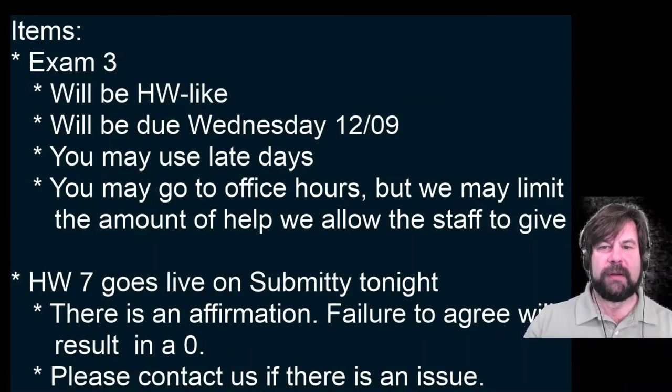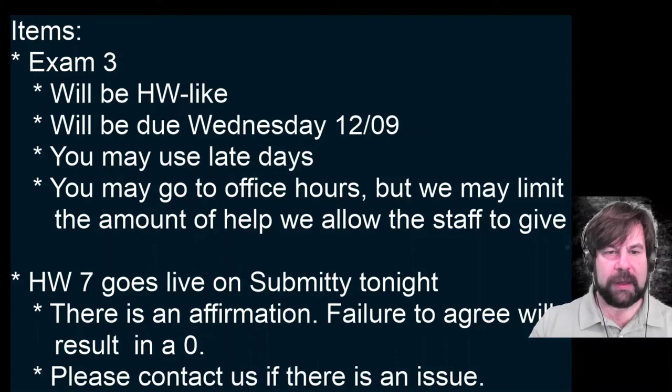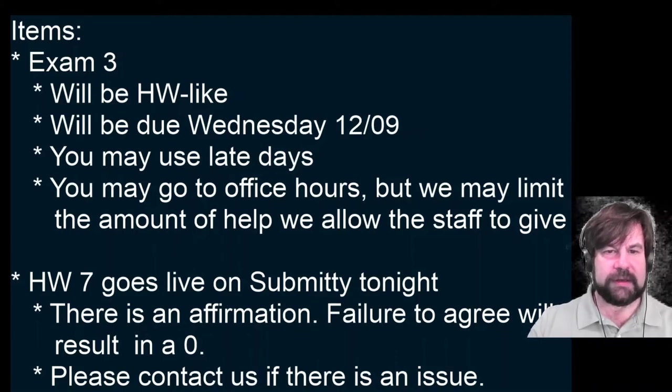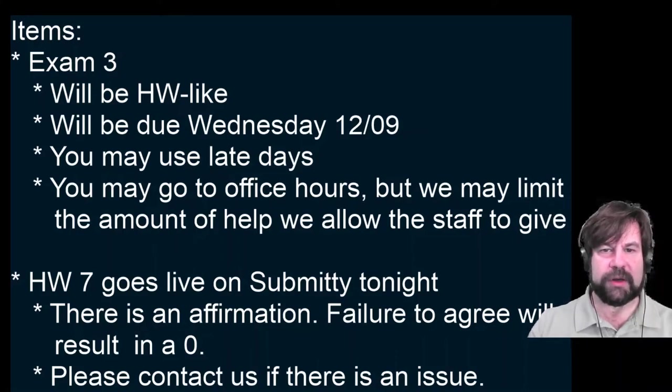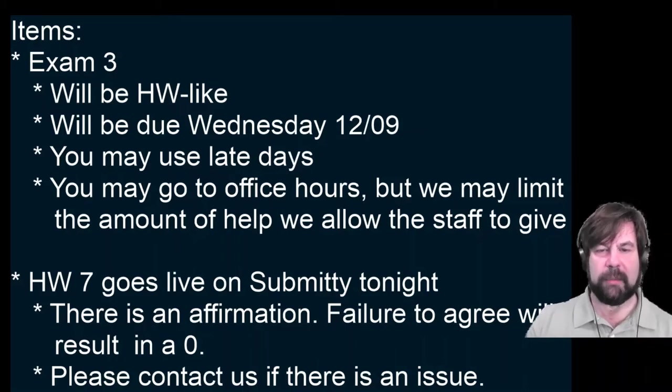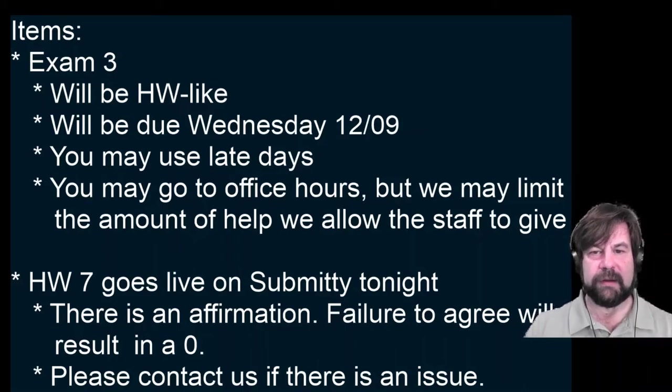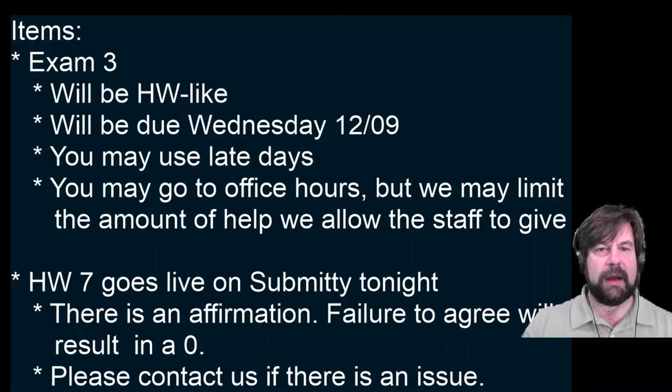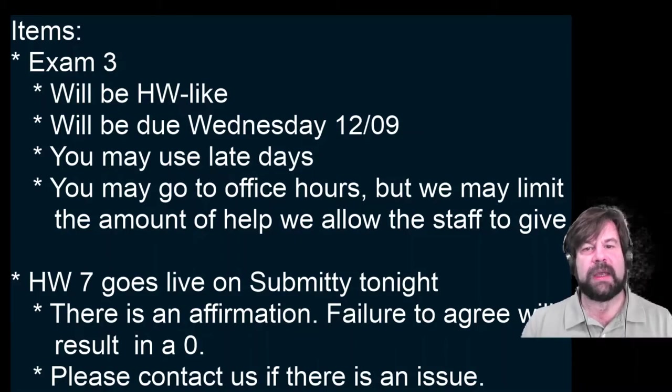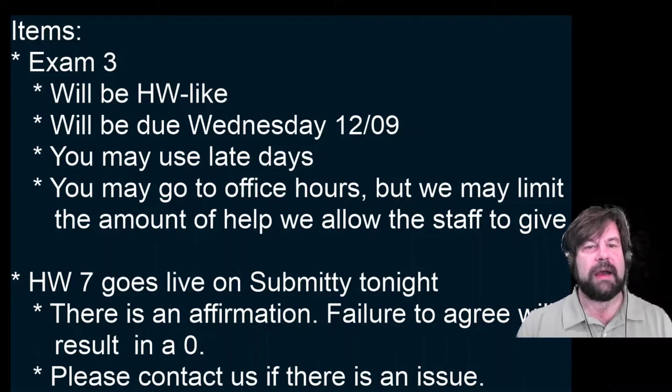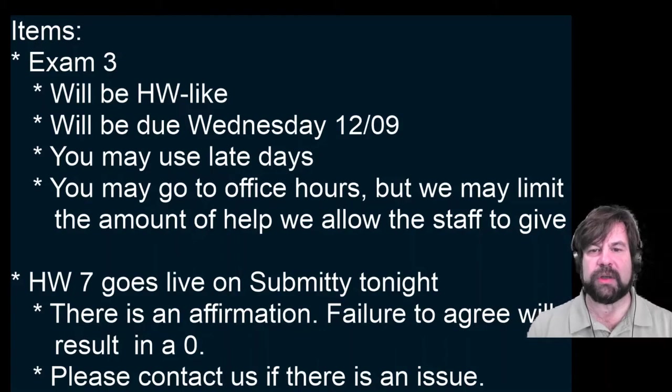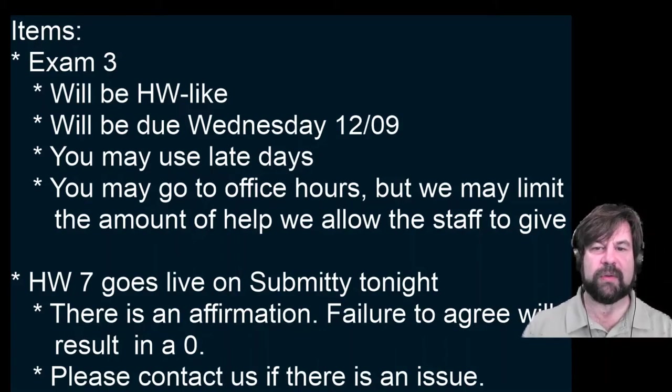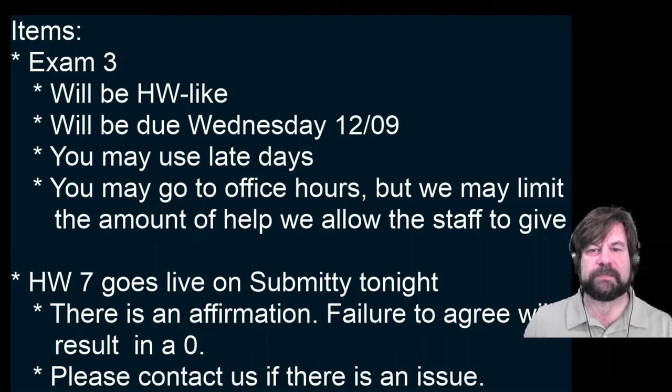First item of housekeeping: the exam will be somewhat homework-like. The idea is that we are going to give you more time. It will be phrased as a homework but will count as your third exam. It will be due on Wednesday, 12-9. You may use late days. You may go to office hours, but we may limit the amount of help we allow the staff to give. We'll know that once we know what the actual assignment is going to look like, and we are still working on that.